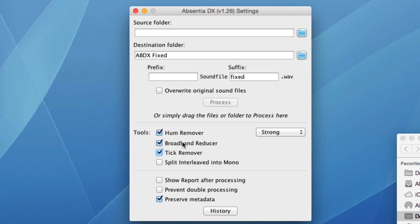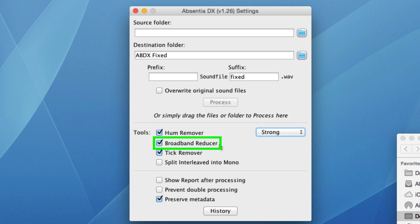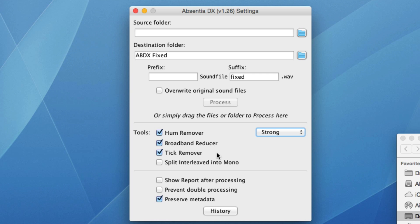Back to the tools, and the hum remover can work either in a more aggressive strong mode, or in a smooth mode. Next we've got the Broadband Reducer, which is designed to provide modest removal of broadband noise. And finally, we've got the Tick Remover, which is designed to remove ticks when the dialogue is absent. So let's see what it can do.